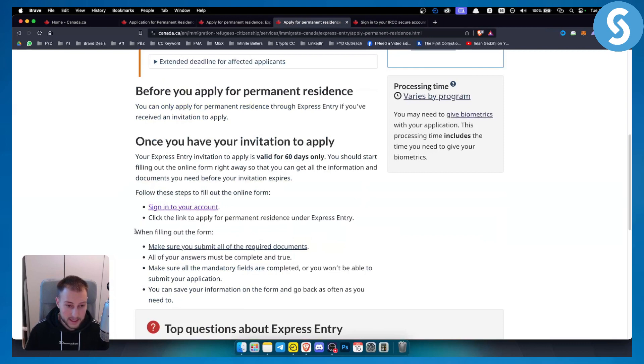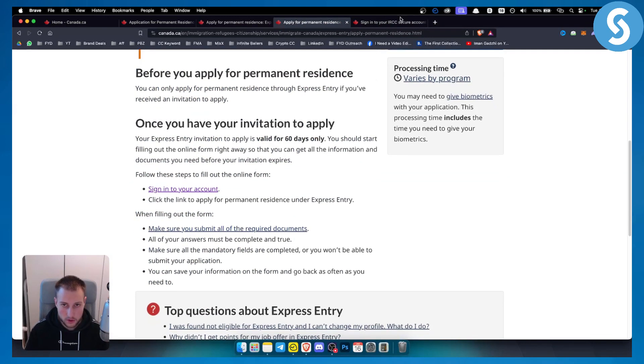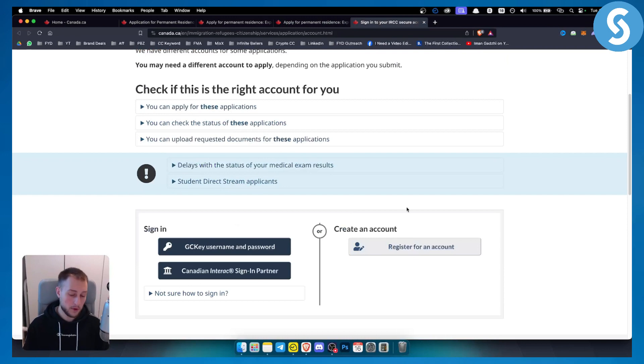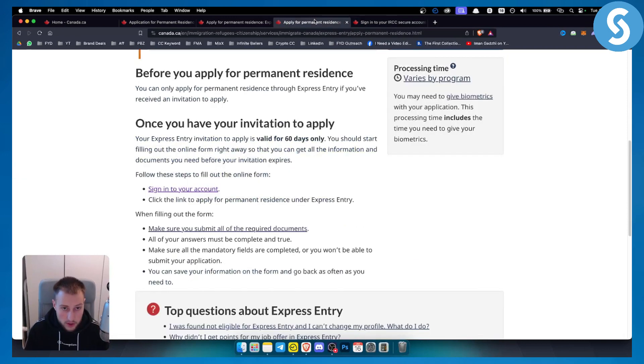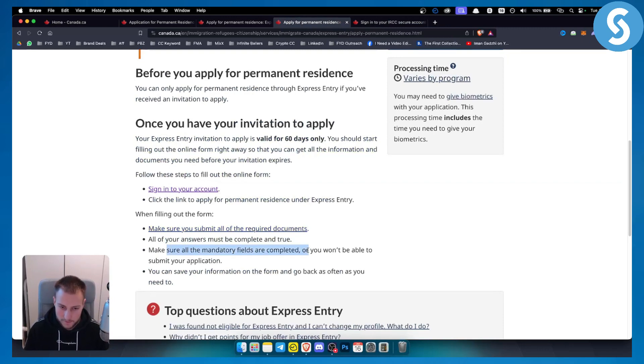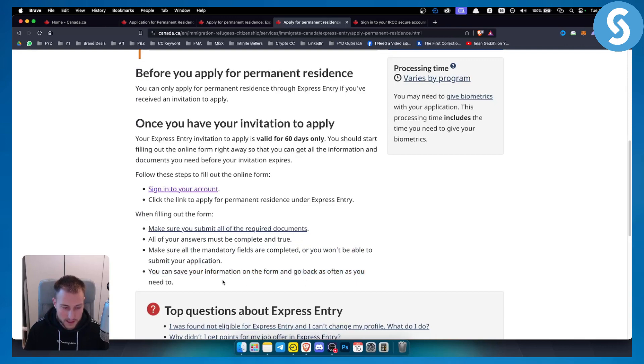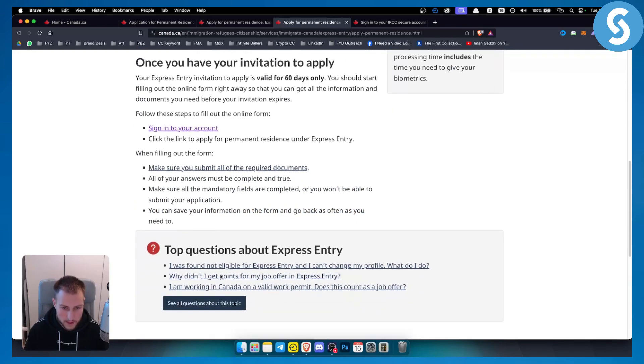When filling out the form, make sure to submit all the required documents. You will need to go through the entire process of filling out the documents. All of your answers must be complete and true. Make sure all the mandatory fields are completed or you won't be able to submit your application, and then you can save your information and go back as often as you need to.